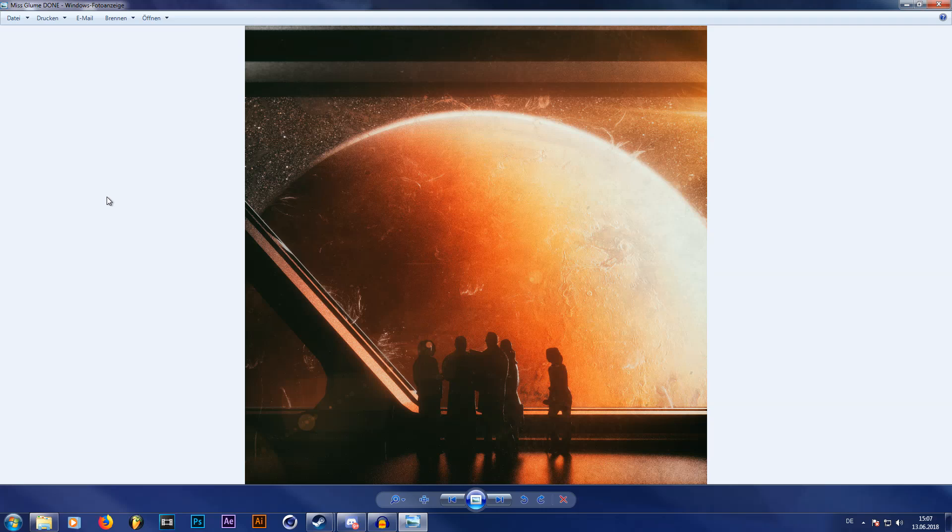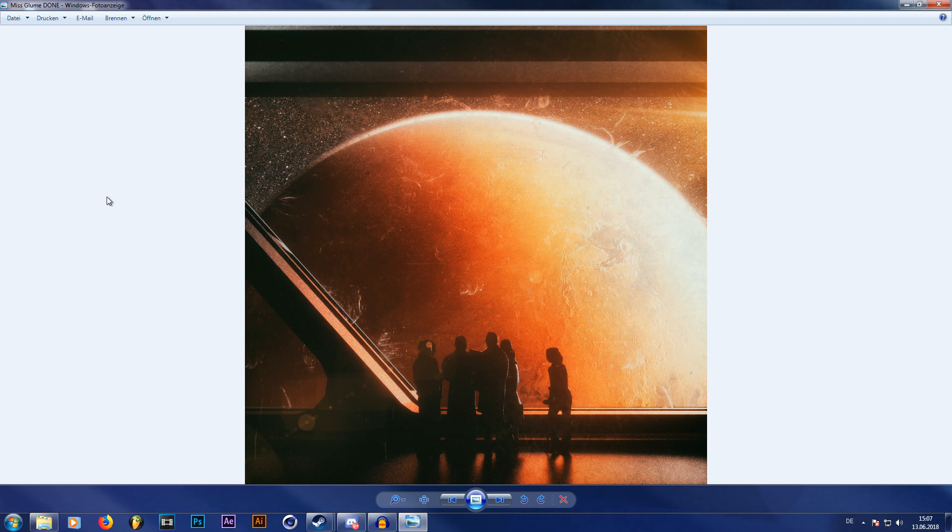Hey guys, what is going on everybody, my name is Fabian and welcome to this tutorial. In this tutorial I'm going to be showing you how I made this atmosphere around this planet using Cinema 4D and Octane Render.